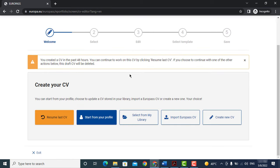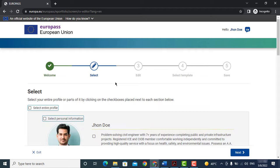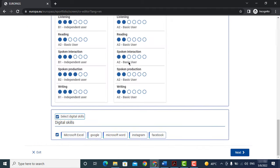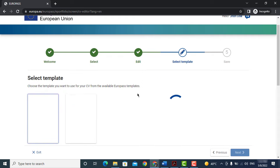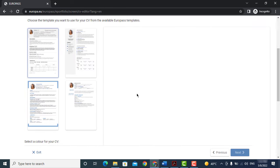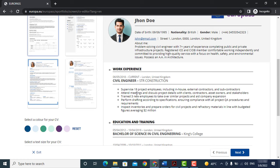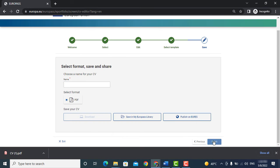Then start from my profile, continue, select entire profile, click no thanks. Now from here you can choose any format or color you like. Select the format you want and then click next.